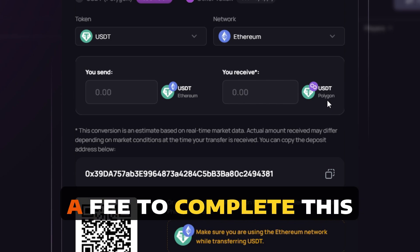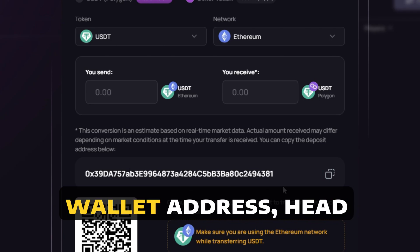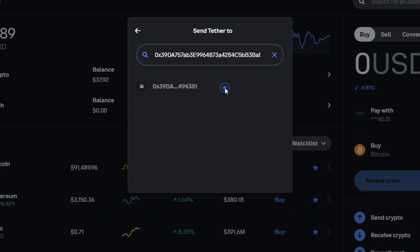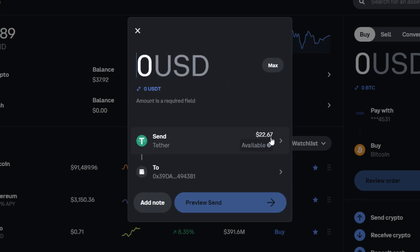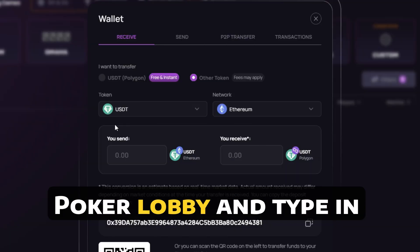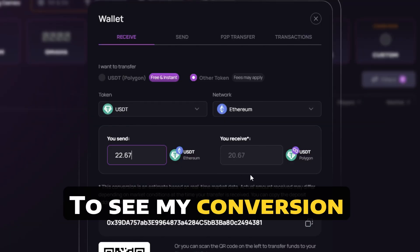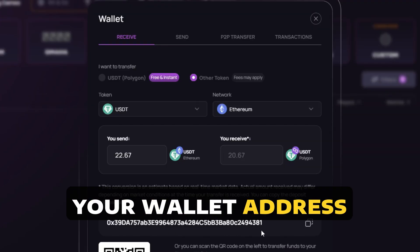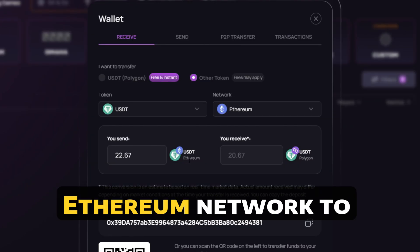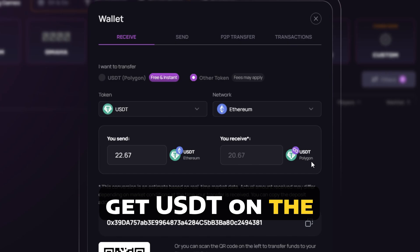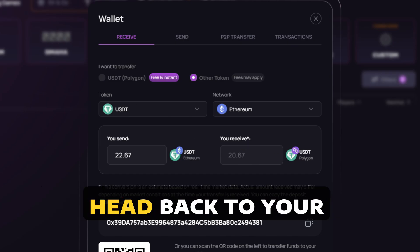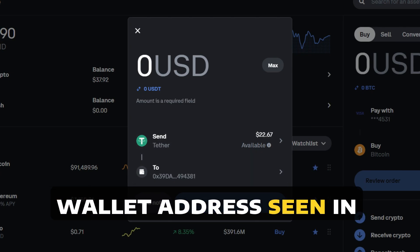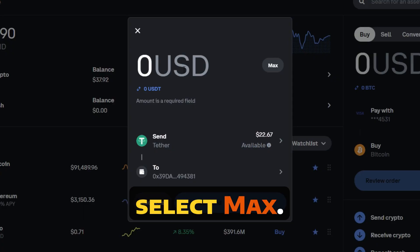Please note there will be a fee to complete this transaction. I am going to copy this wallet address, head back to Coinbase, paste it in, and select it to see how much I am depositing. I am now going to head back to the Phenom Poker Lobby and type in this amount to see my conversion ratio. If you are in agreeance with everything on your screen, please double confirm your wallet address and that you are depositing USDT on the Ethereum network to get USDT on the Polygon network to play on Phenom Poker, then head back to your Coinbase wallet. I am now going to confirm this is the same wallet address seen in the Phenom Poker Lobby and then select Max.